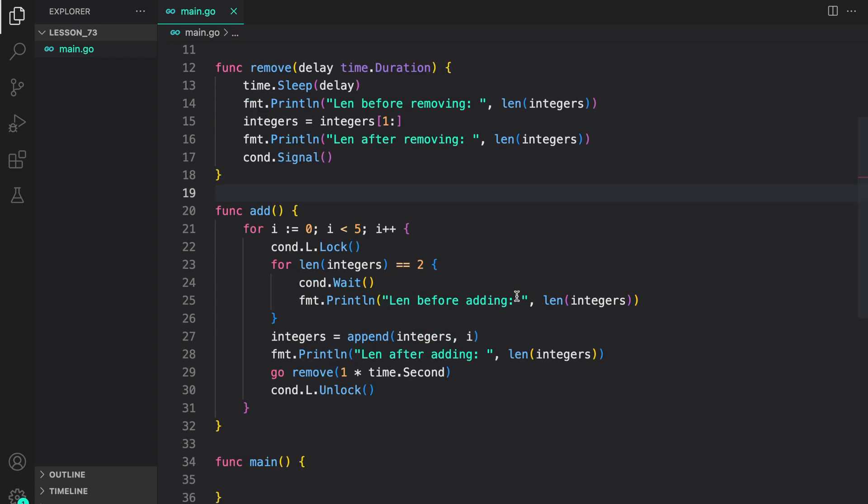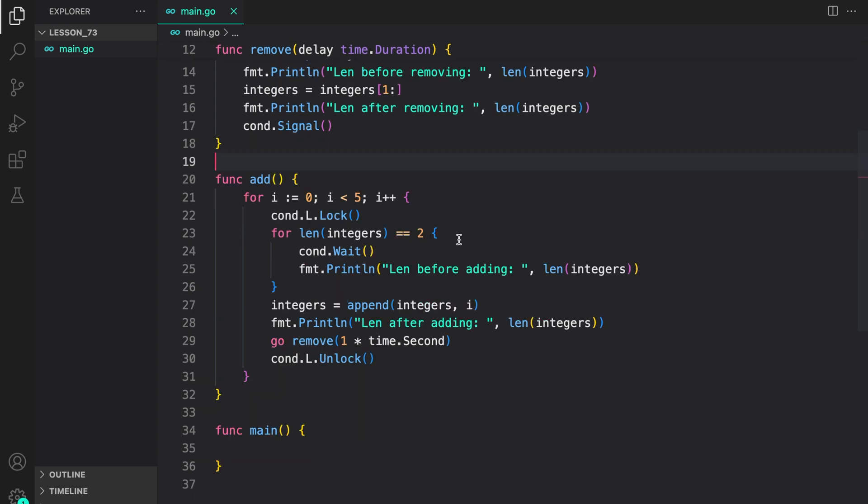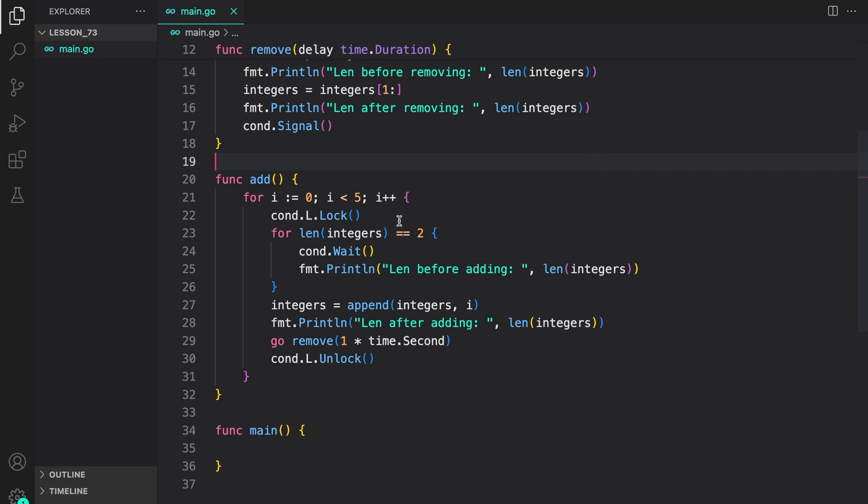So in the add function what we are doing is we are starting a loop and we iterate over five times inside it. First we are holding the lock. Then we are checking for the length which is the condition that we are going to wait around. So if length is equal to two then we wait.